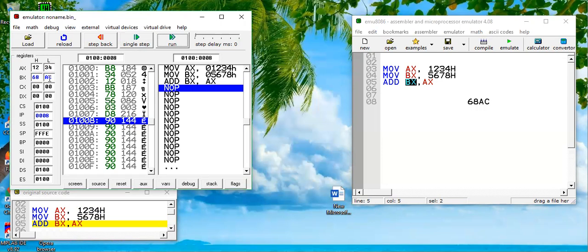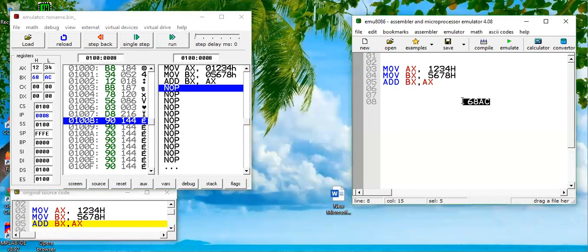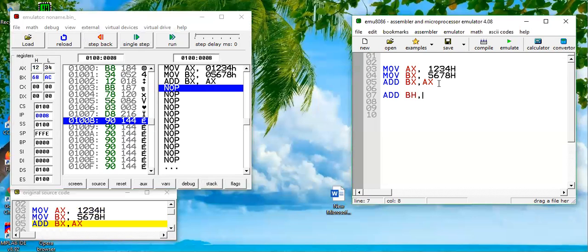It's quite easy. You can also apply this instruction on 8-bit values. For example, if we write ADD BH comma 24 hex, we are adding into BH.